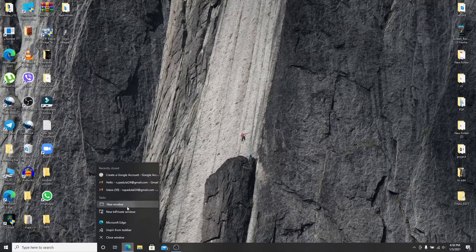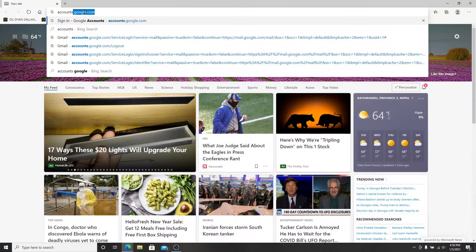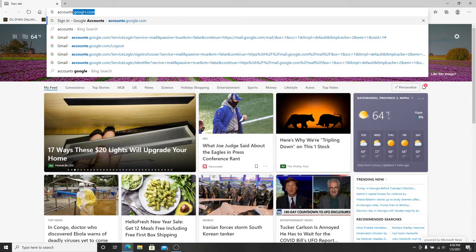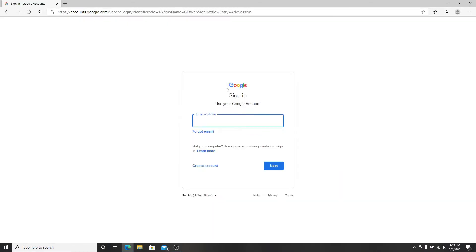Go to your web browser and search for accounts.google.com. In the Google sign-in page, click on Create Account.